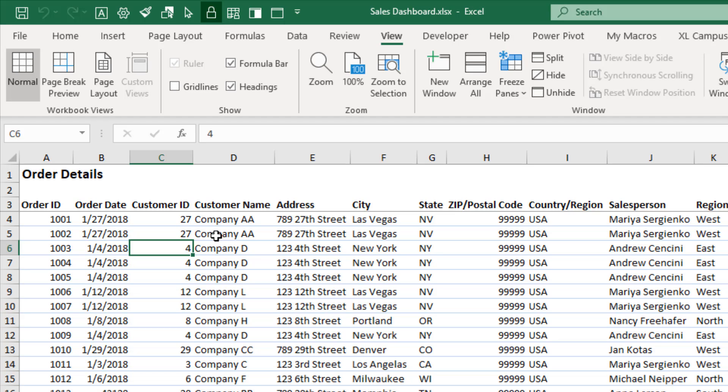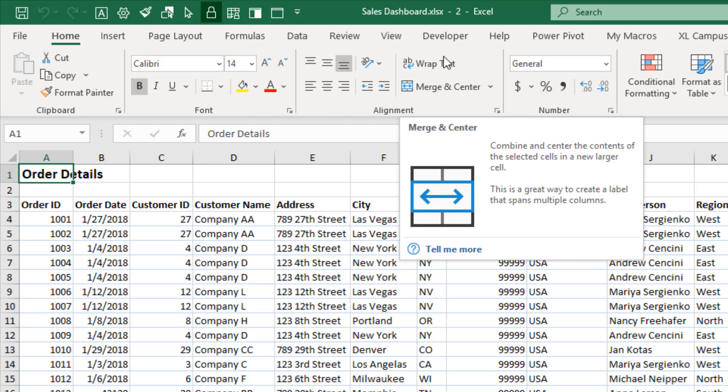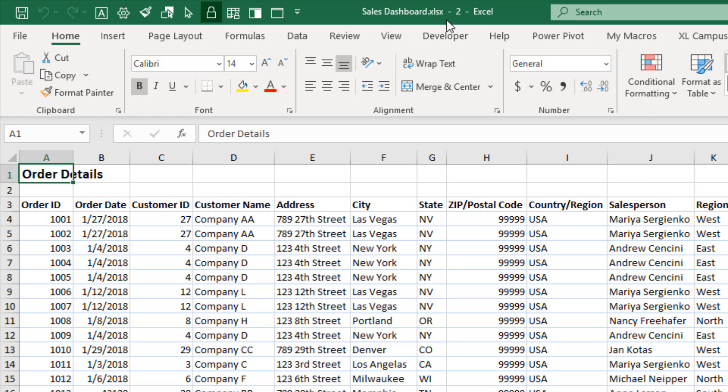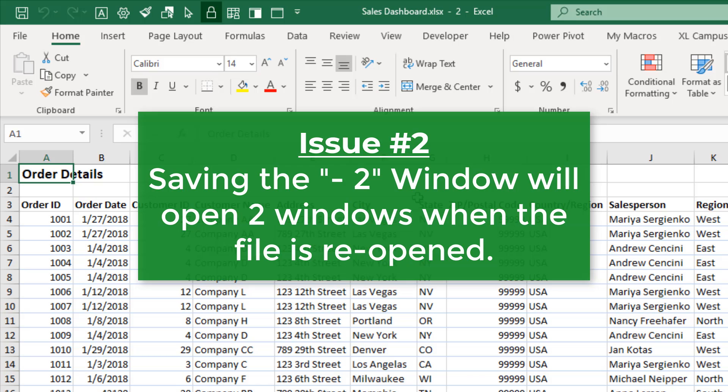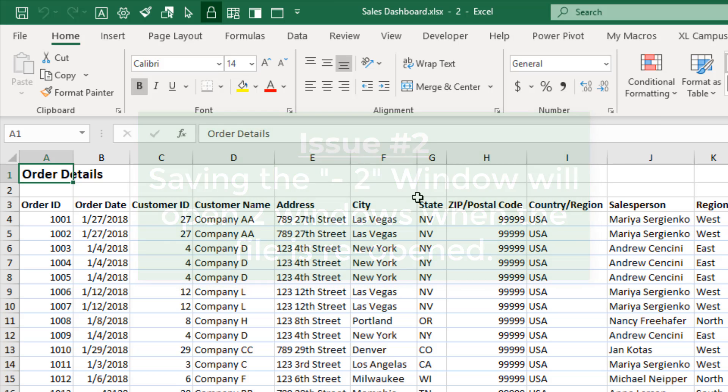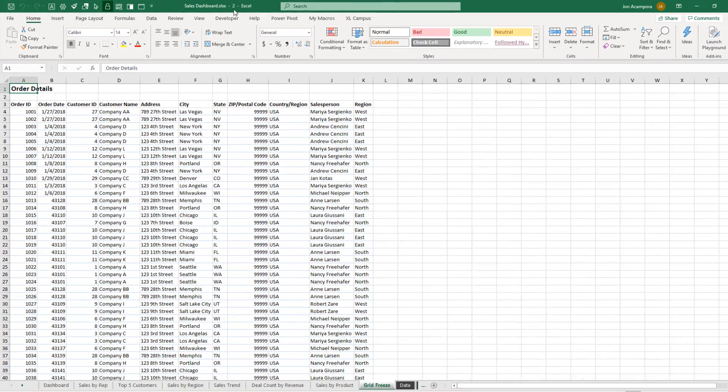And then another issue that Michael pointed out is if you do create a new window and then we save the file now, the dash two here, if we save on this window here and then close down the file completely, close down both windows, when we reopen the file again, both of those windows will be open. So you'll get a dash one and a dash two window when you open the file again. Now you might want that, you might not, but it's just good to know that behavior. So if you don't want that, close down the dash two window first,